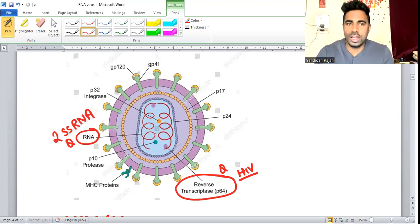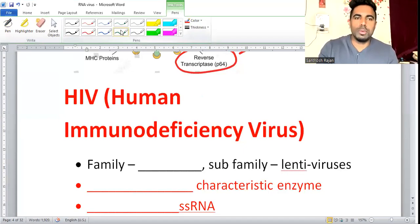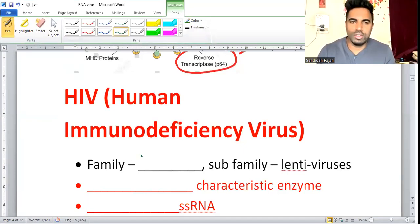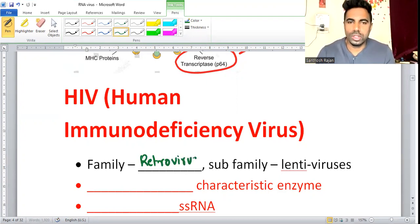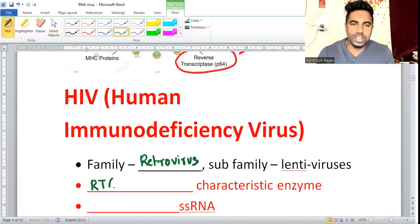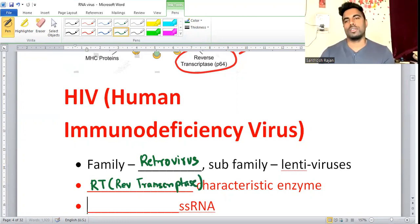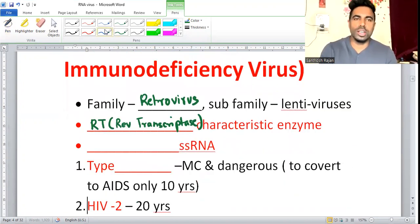Now answer me: what is the HIV virus family? Retrovirus. HIV causes AIDS — acquired immunodeficiency syndrome. The characteristic enzyme is reverse transcriptase, which has been asked many times. That is the characteristic enzyme for HIV.